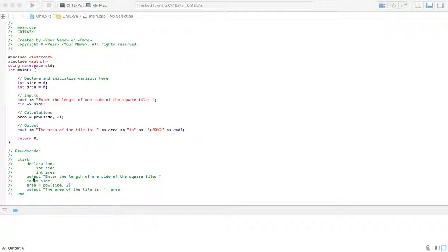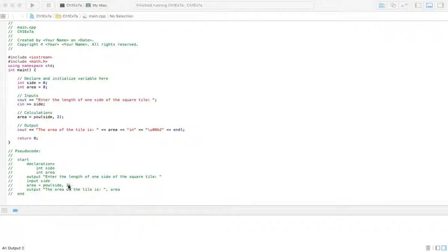We've got a statement that we're going to output for the user so they can be told to enter the length of one side of that square tile. Then we're going to have an area for them to input whatever value they think the side is. And then we're going to have a calculation: area equals POW(side, 2).